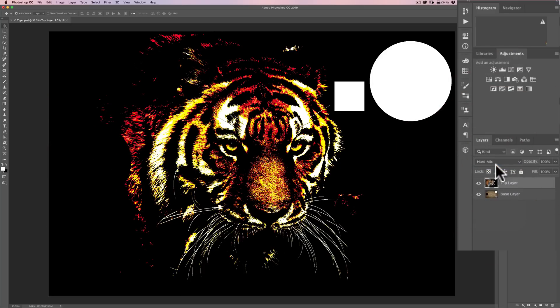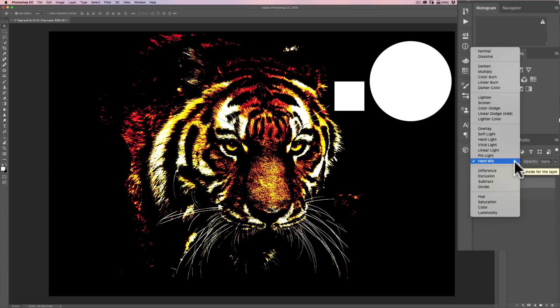Next is hard mix. It reduces the image to primary and secondary colors — red, green, blue, cyan, yellow, magenta, white, and black — to produce a posterizing effect. And you can see that's the posterized image. So that is all the blend modes in the contrast section.